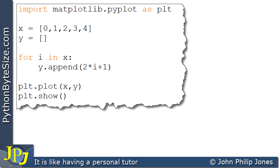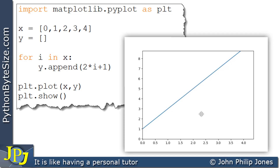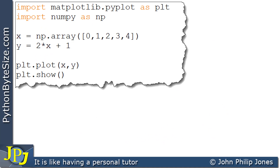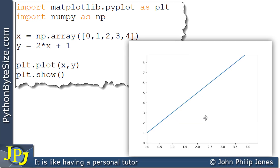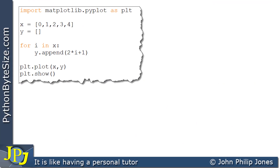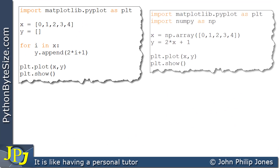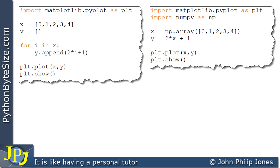This is the program responsible for plotting the graph using Python lists. When this program executes, because we're plotting x and y as lists, we get this graph. And you can see it's a straight-line graph for y equals 2x plus 1. Now this is the program that plots the same graph but does so using numpy arrays. And both of these programs give the same straight-line graph — they're identical.